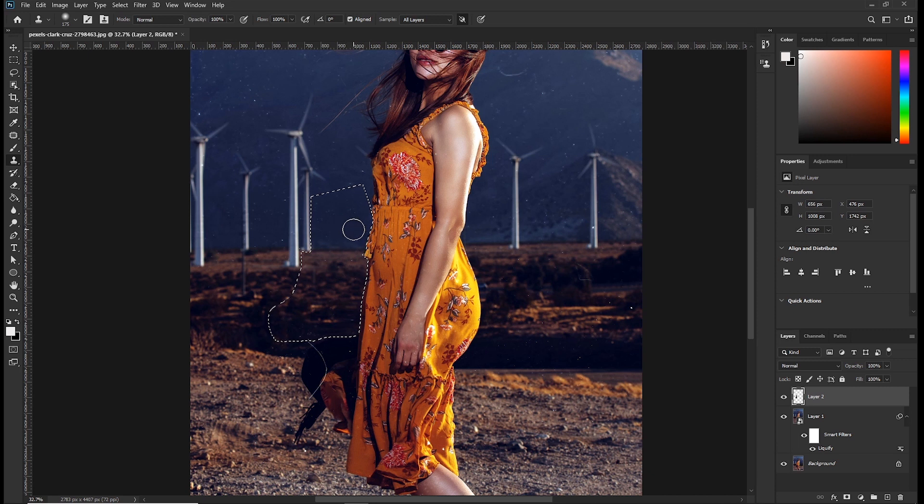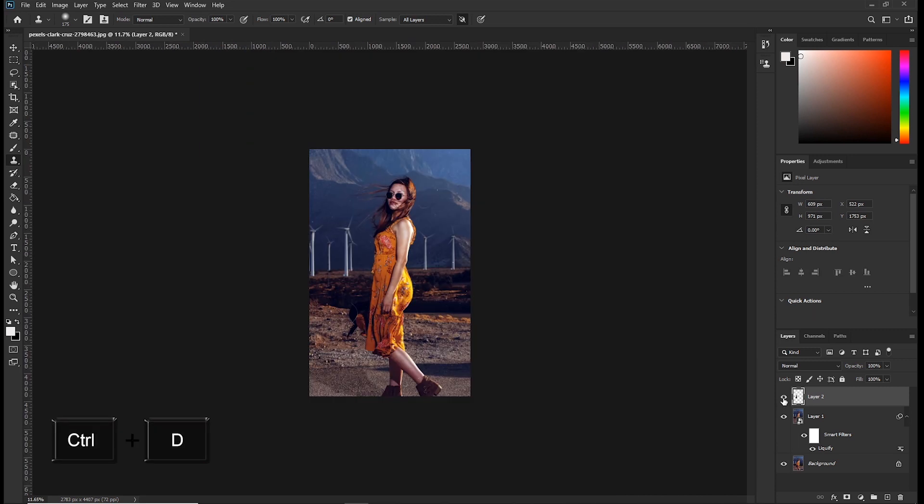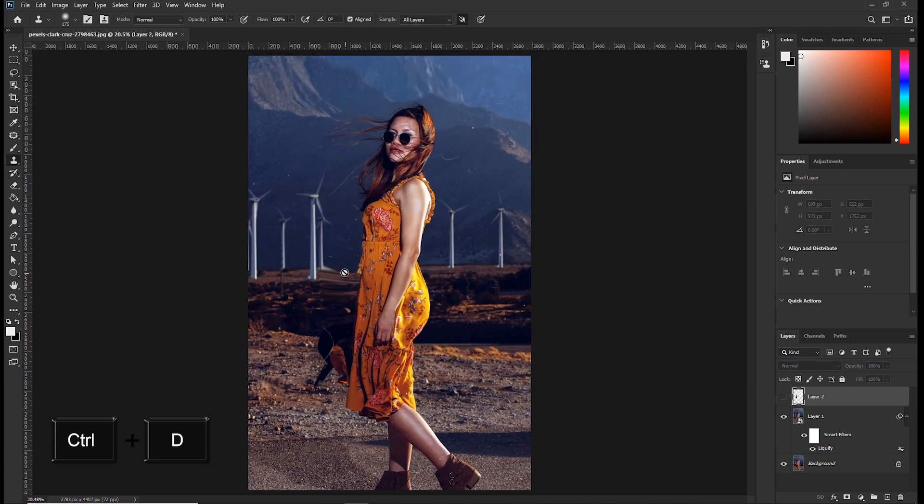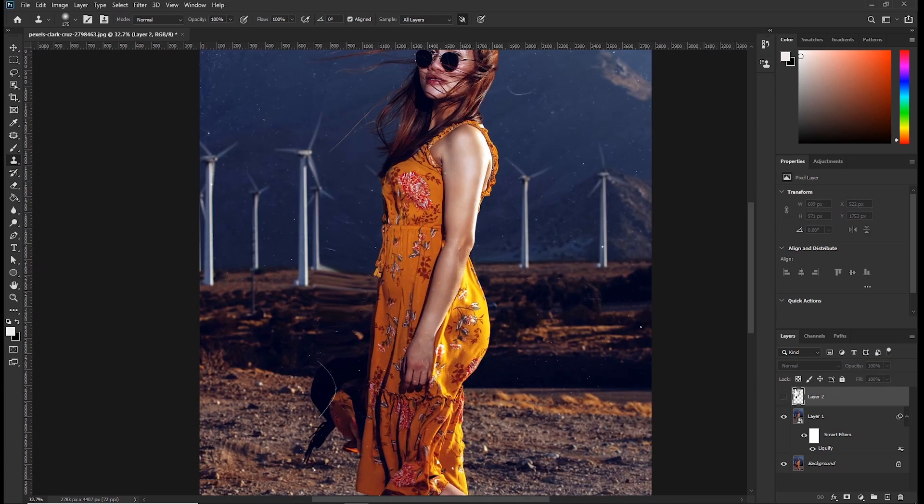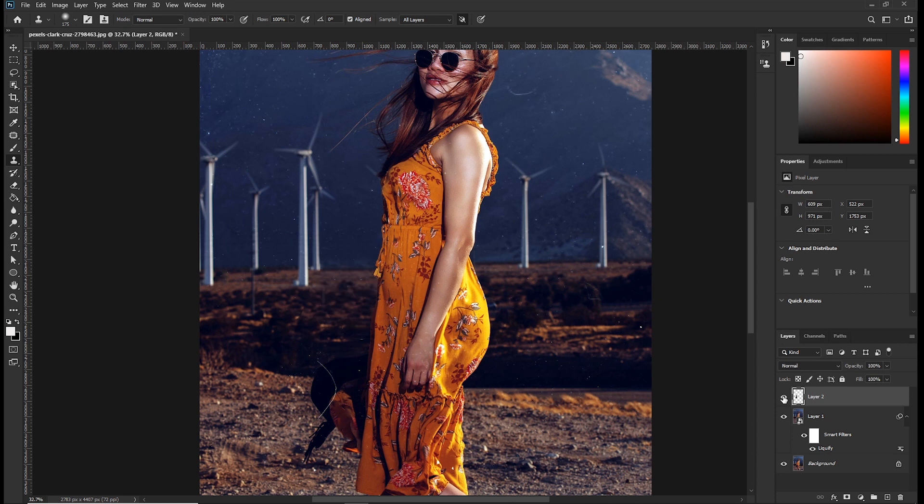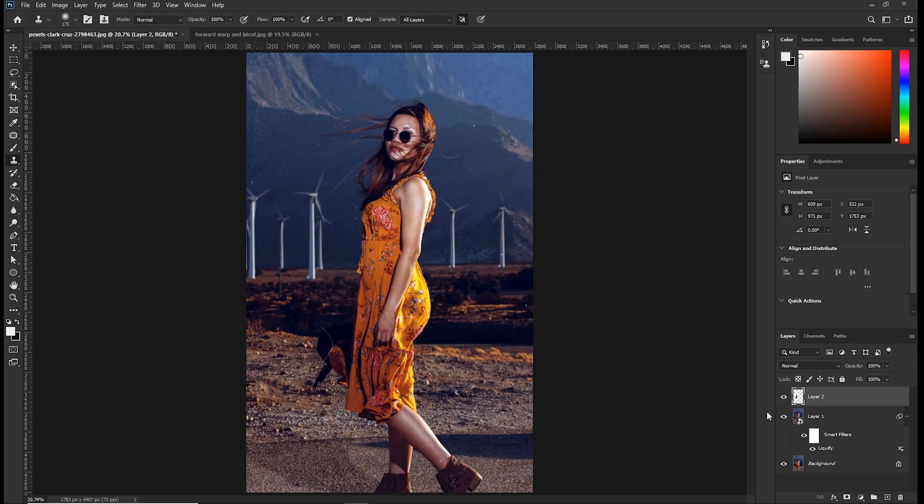Now to deselect, just press control plus D. You can see the before and the after. So we fixed our issue using the clone stamp. Now let's take a look at our second example.